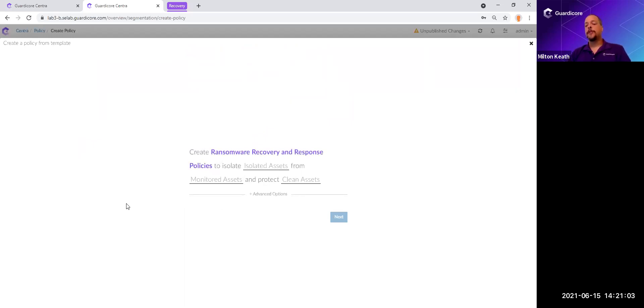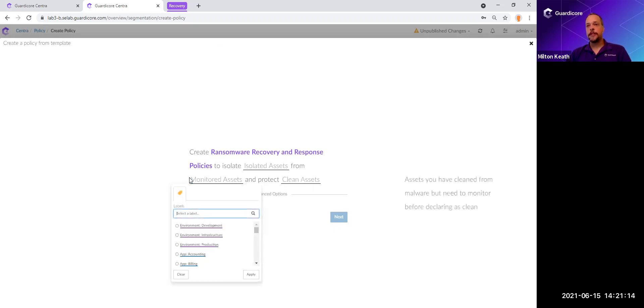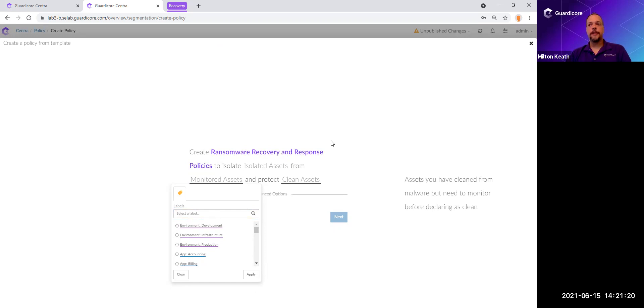But another thing we do is we can allow a phased approach. As you're looking at your applications, if I want to bring up the billing server, maybe it's dependent upon another system. So that's where we can say, okay, billing system is clean. Now I want to monitor this other system it's dependent upon to make sure there's nothing suspicious going on and keep the rest of the environment isolated. And as you move from isolated monitoring to monitoring to clean, it allows you to take this phased approach.